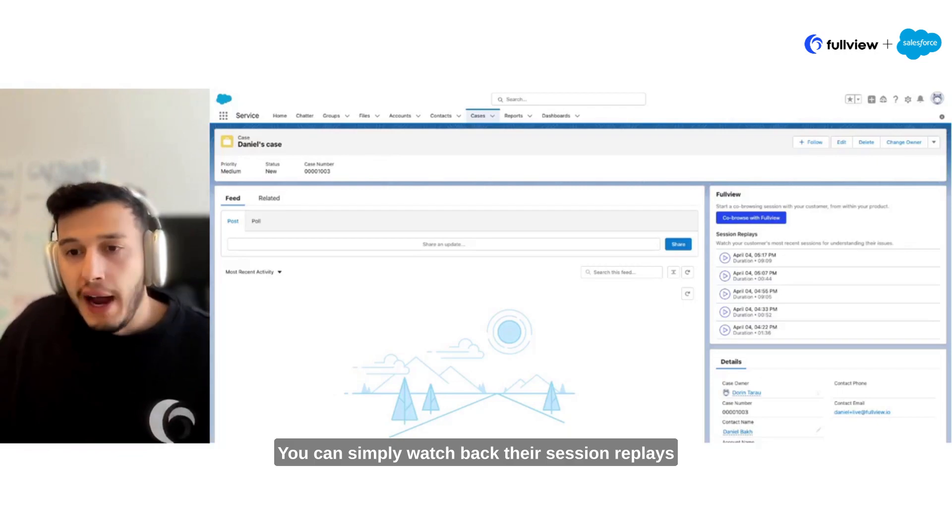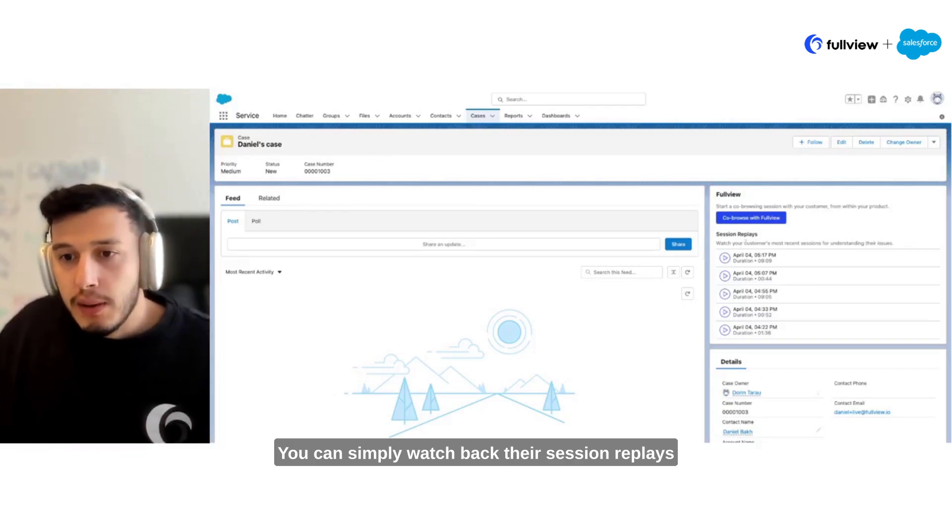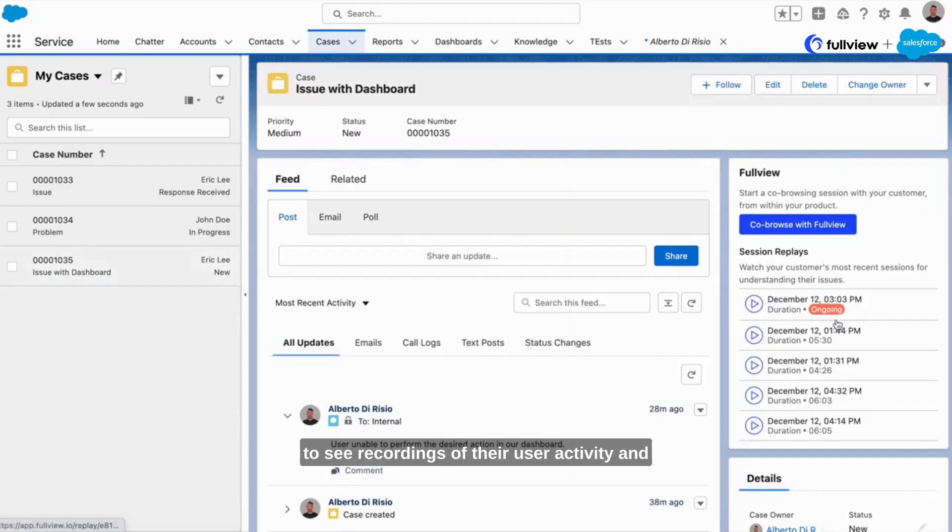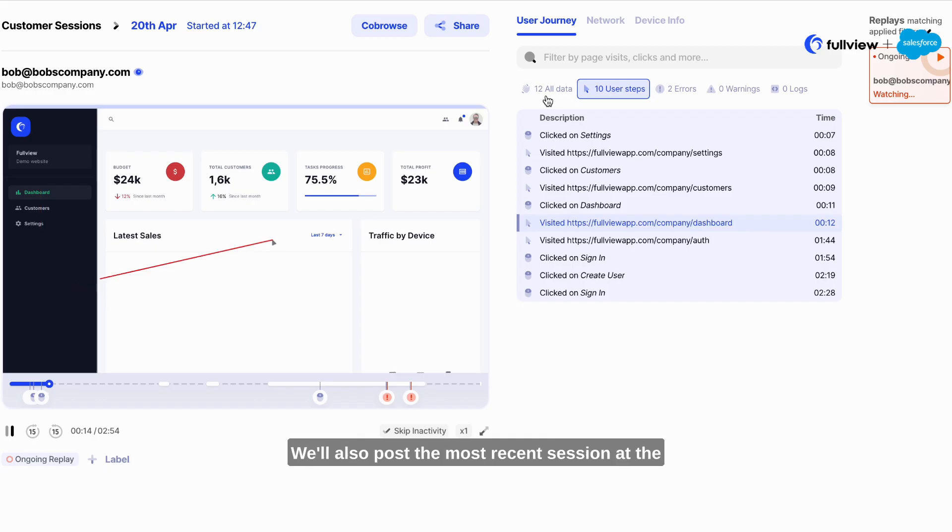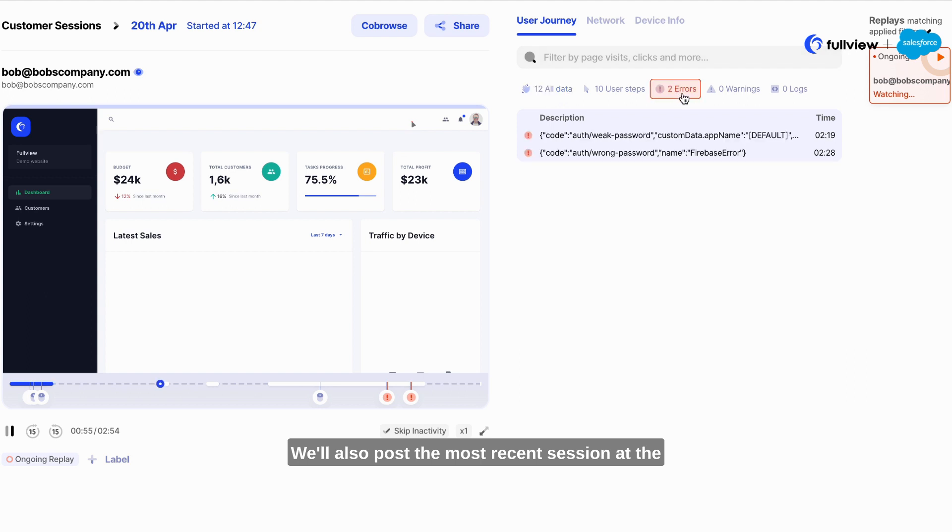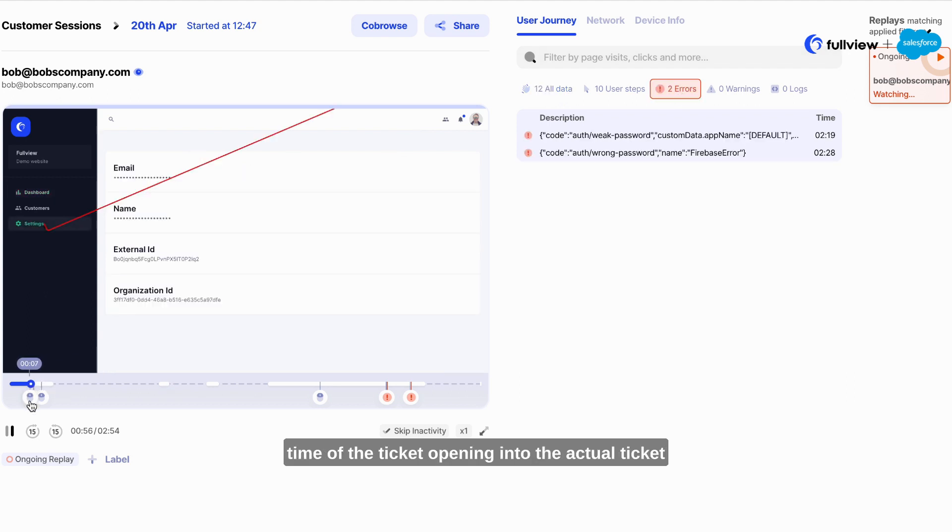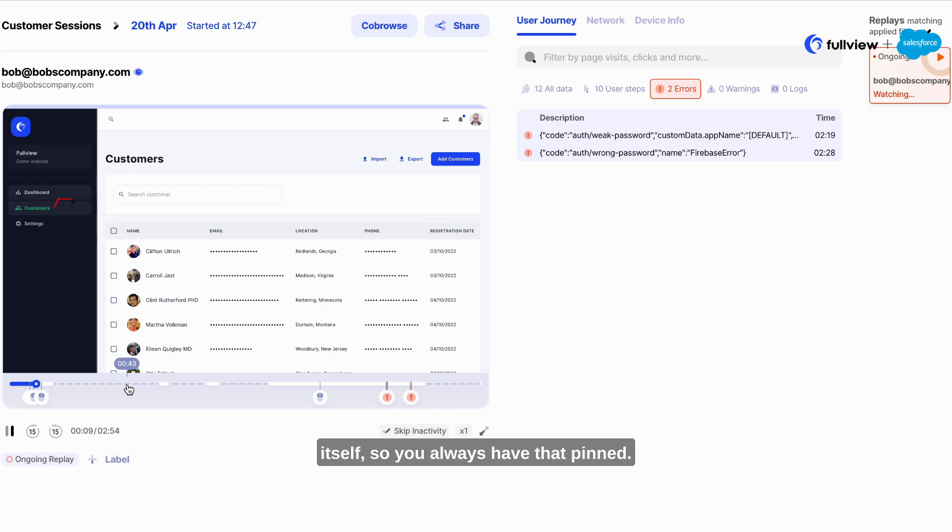You can simply watch back their session replays to see recordings of their user activity and their issues inside your product right here with the five most recent sessions. We'll also post the most recent session at the time of the ticket opening into the actual ticket itself, so you always have that pinned.